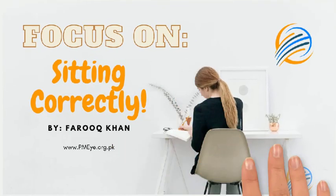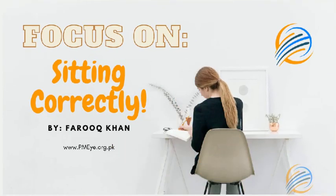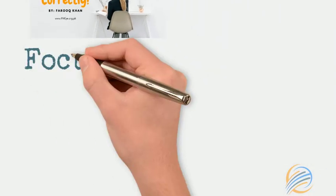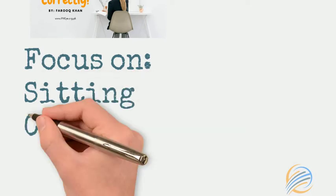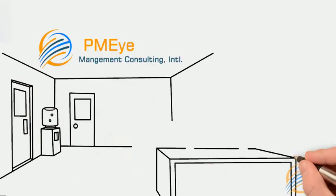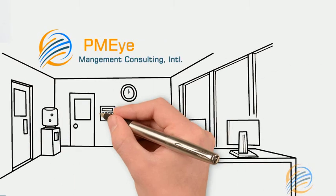To look after yourself at work, it's important to focus on sitting correctly. This workstation assessment will take you through how to set up your desk.